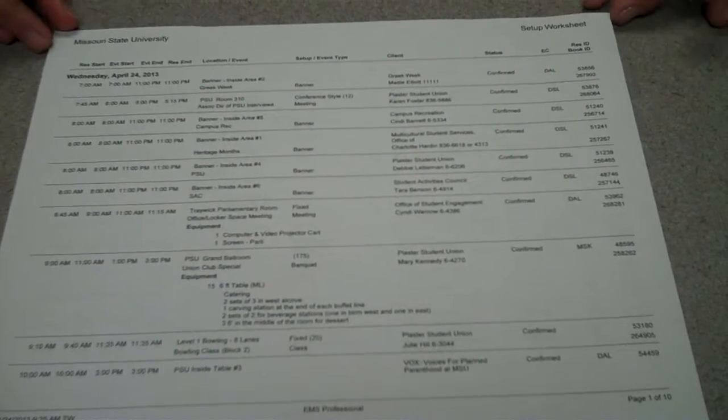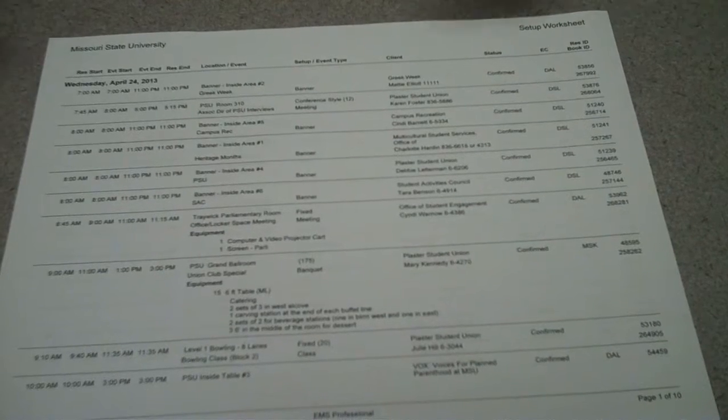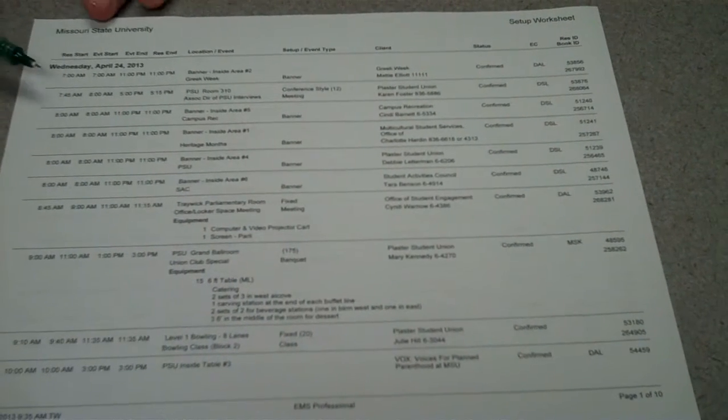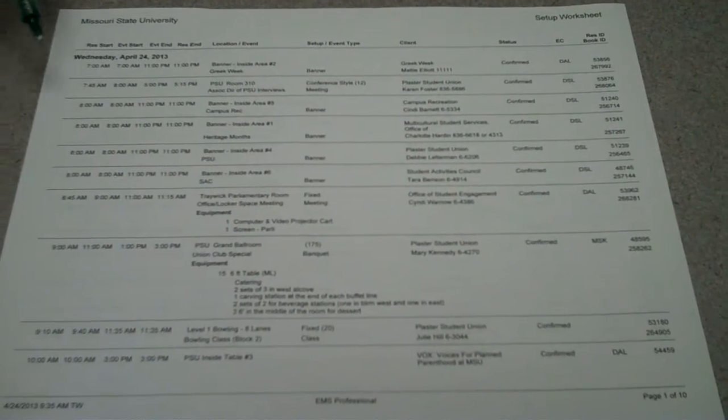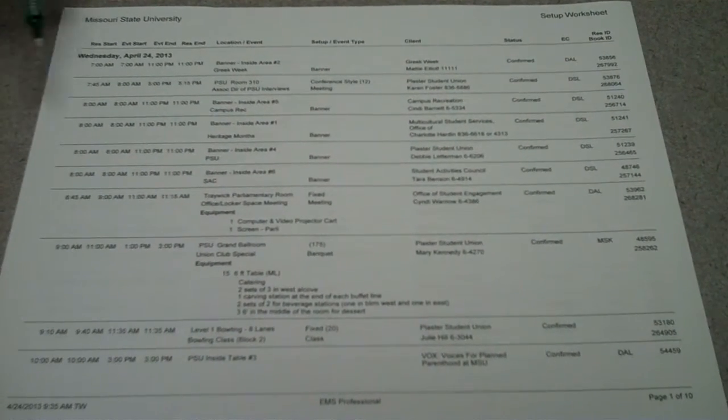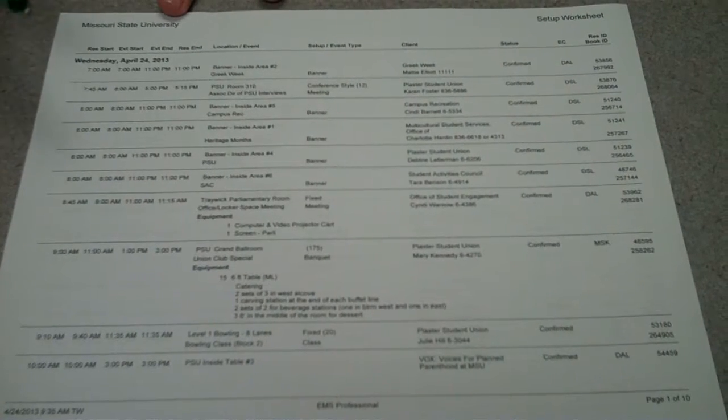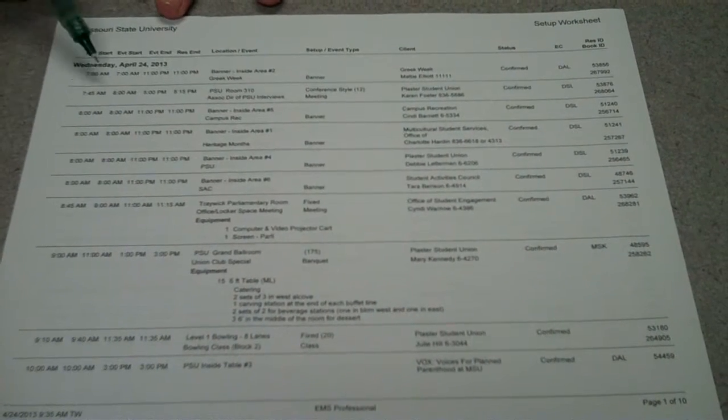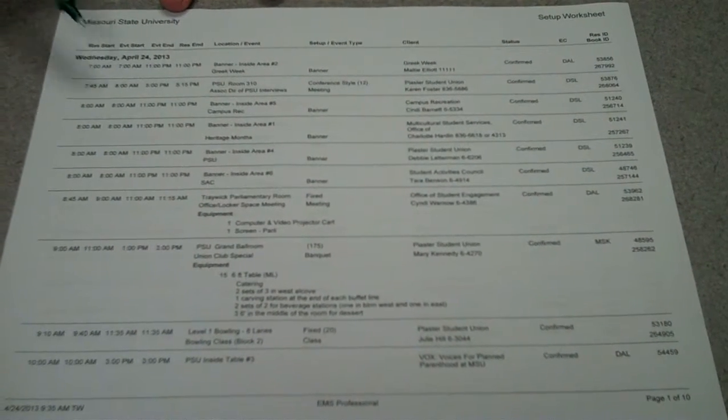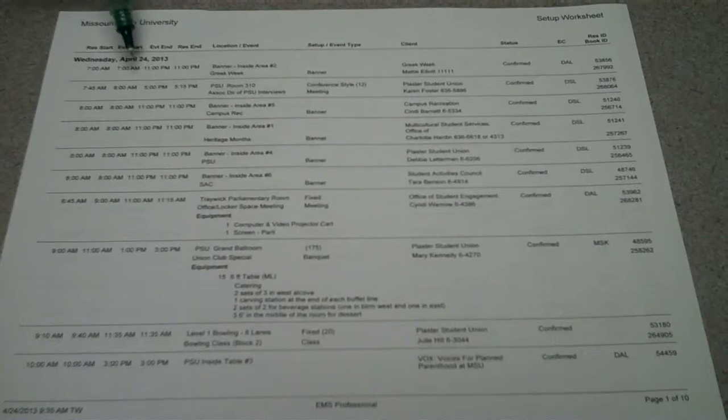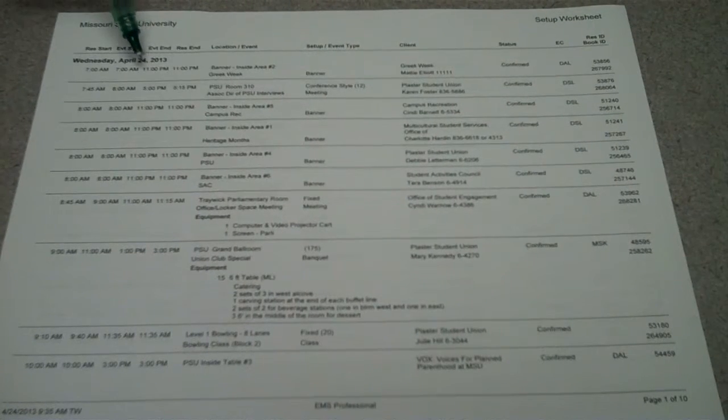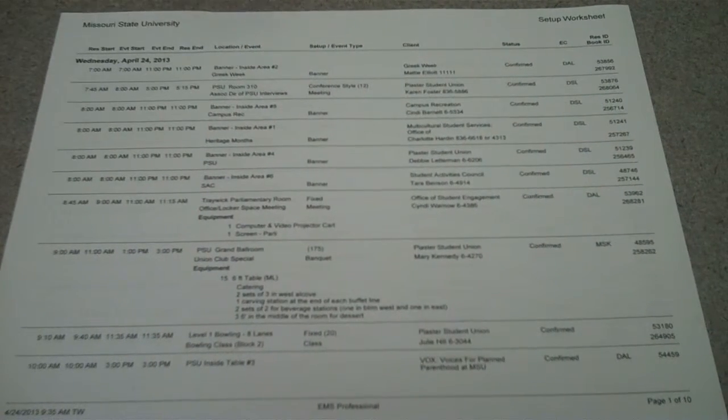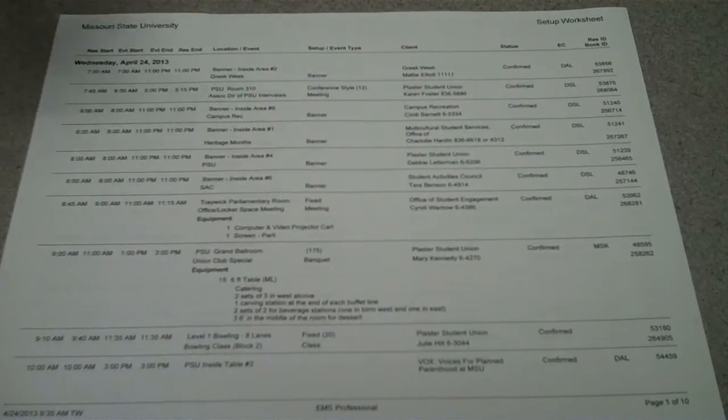The setup sheets are laid out by time. They are organized by when a reservation starts. House crew typically starts by the event start time, which is the second number here. The third number is the event end, and the fourth time is the reservation end.